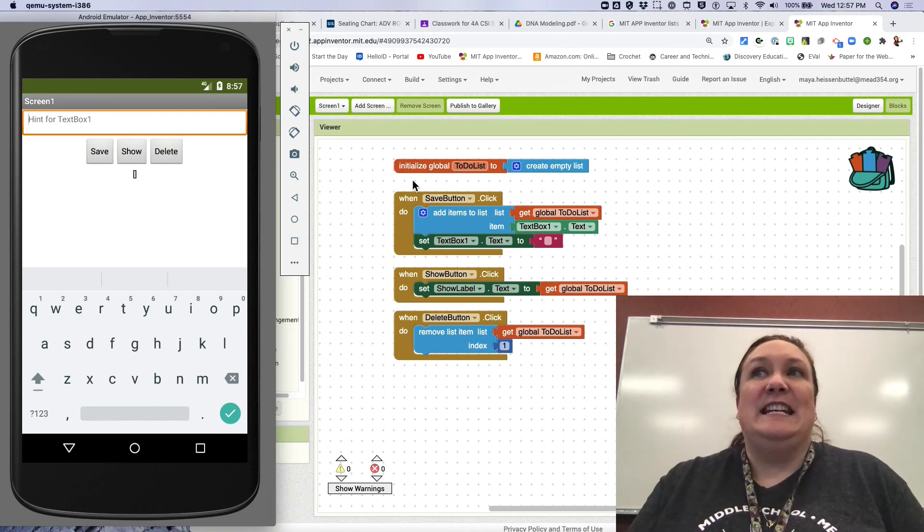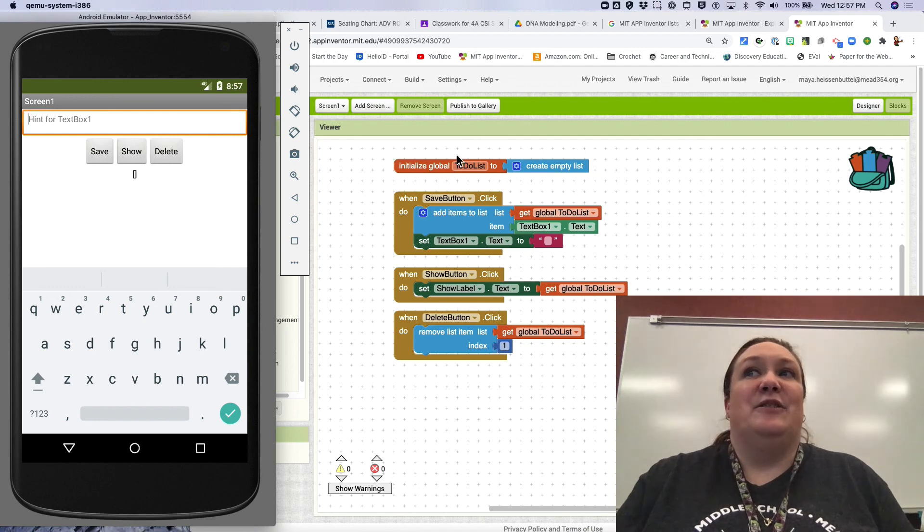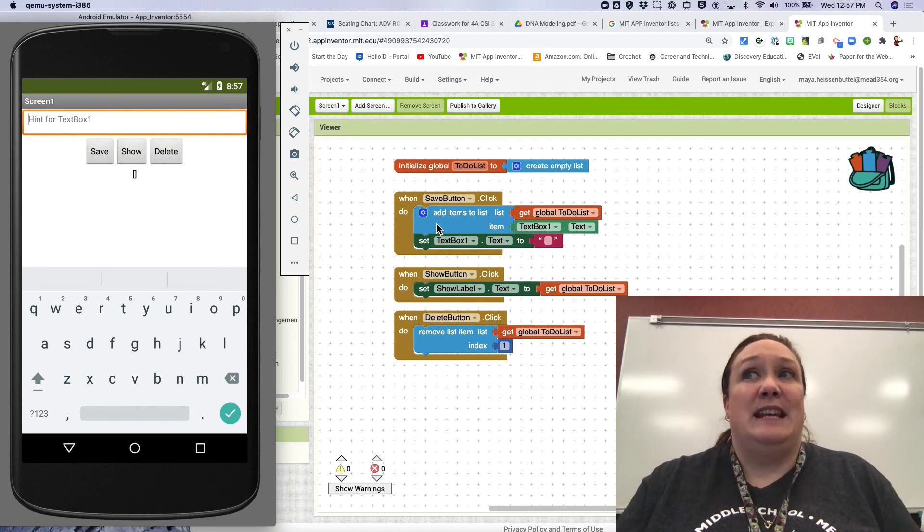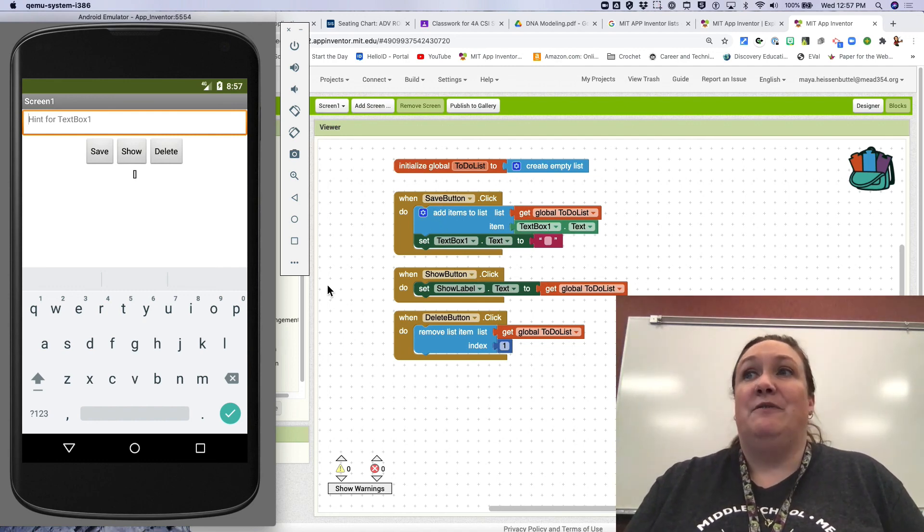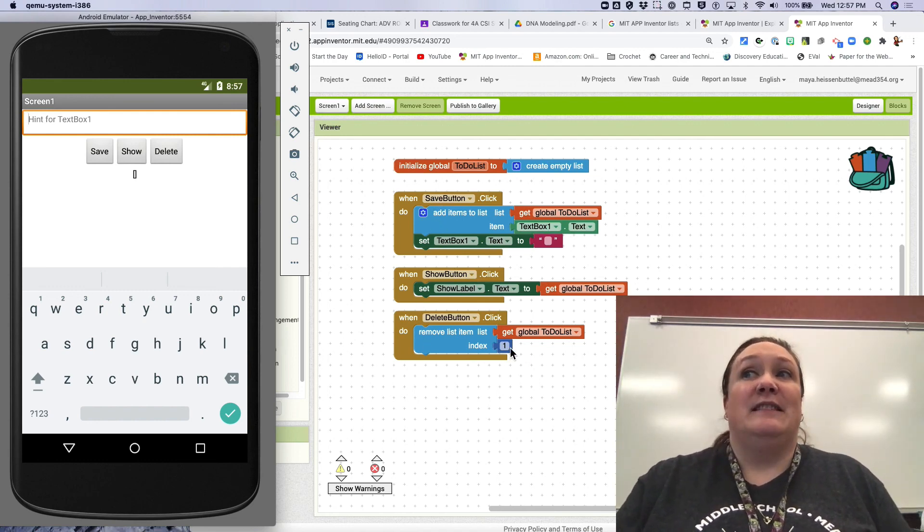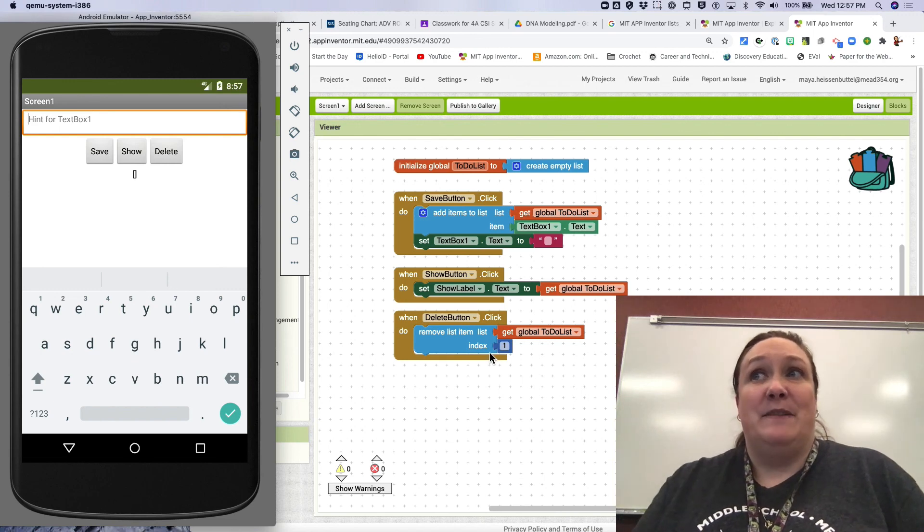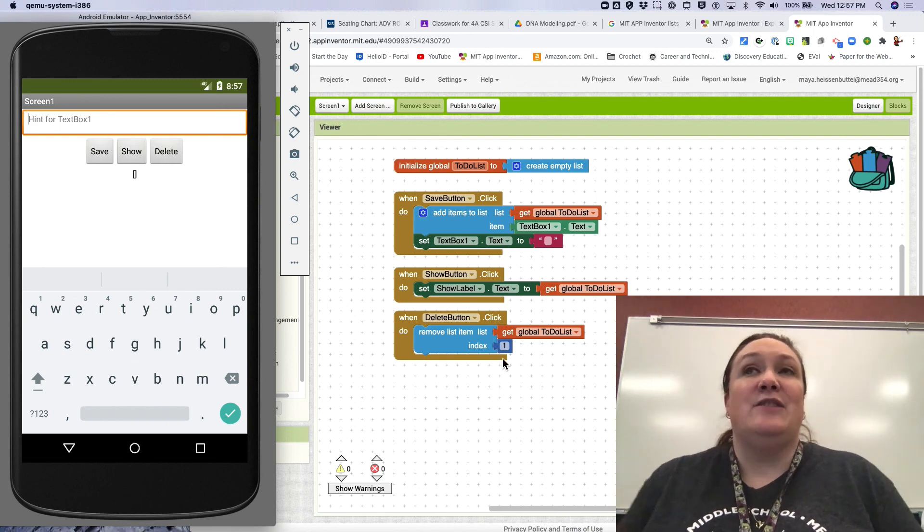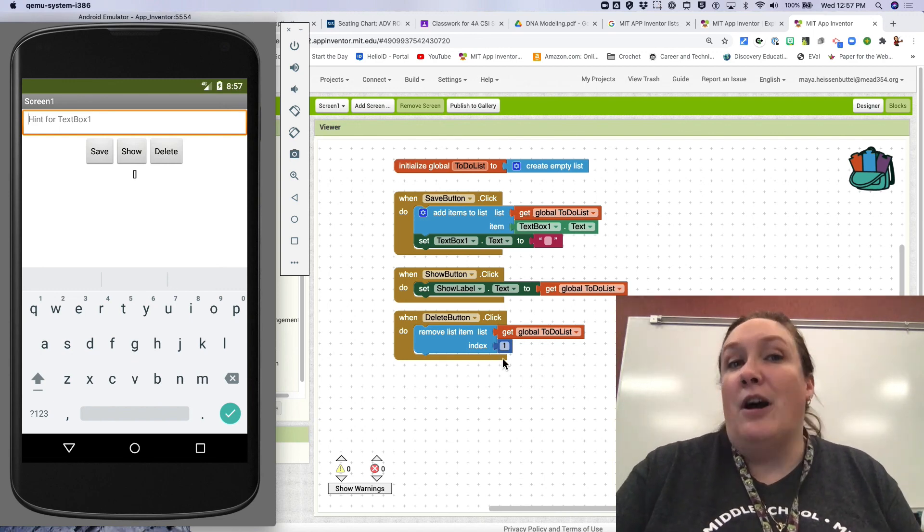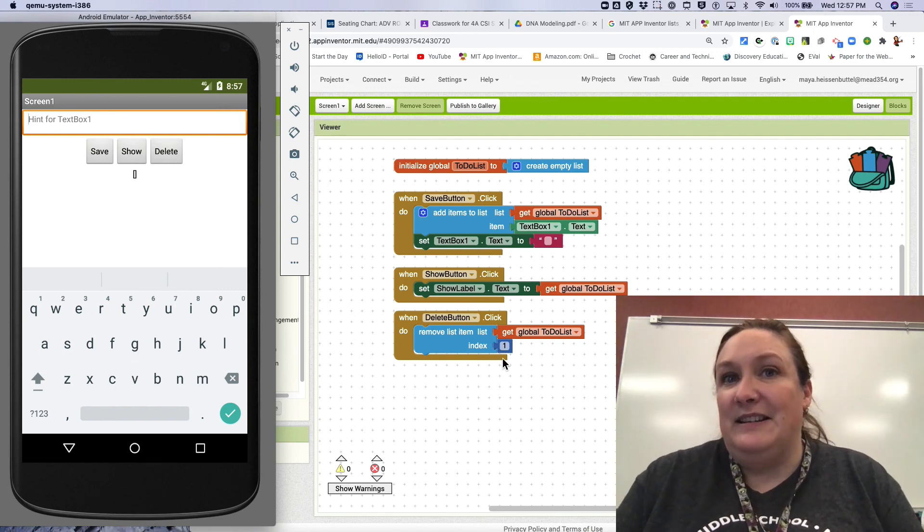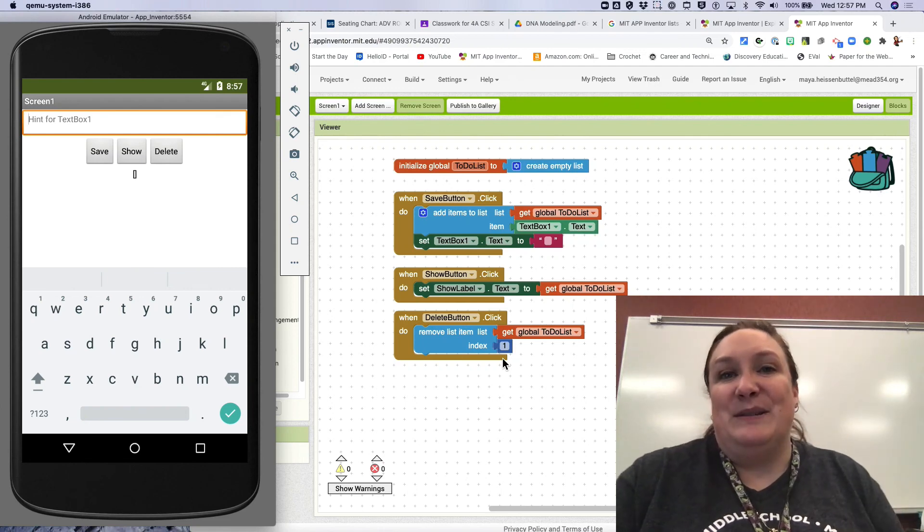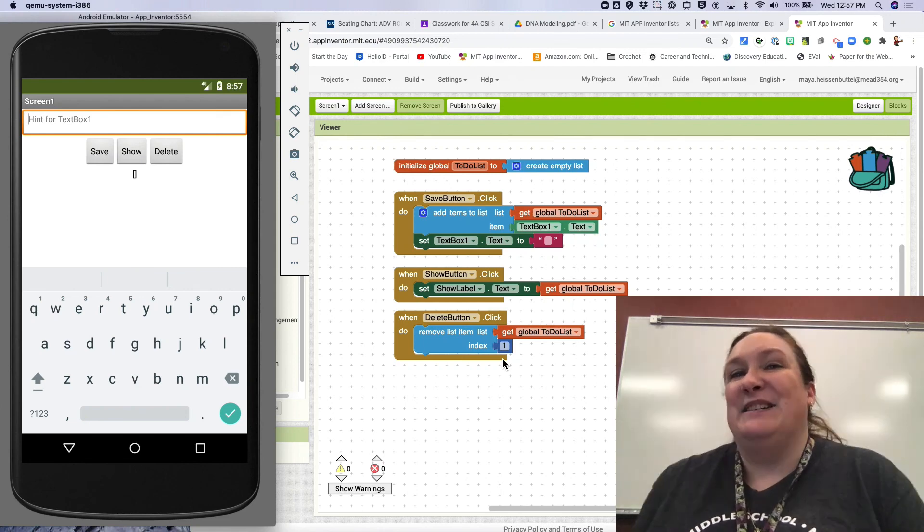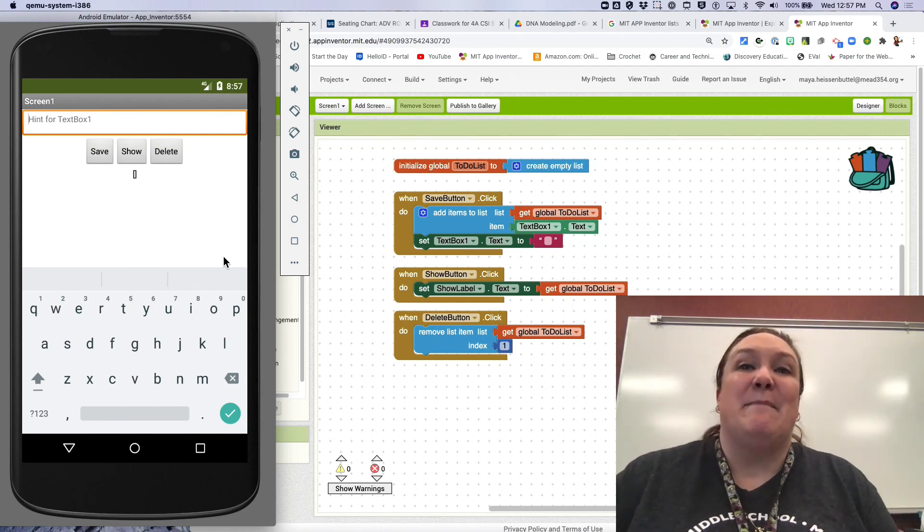So the idea here is that you can save to a list, you can show the list to yourself, and you can delete things from the list. So go ahead and try this out, make your own list and go ahead and show it to me. Thanks guys, see you next time.